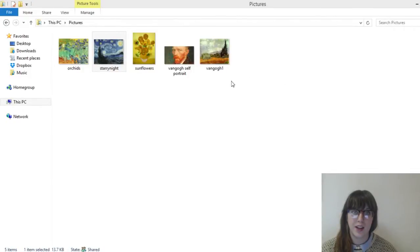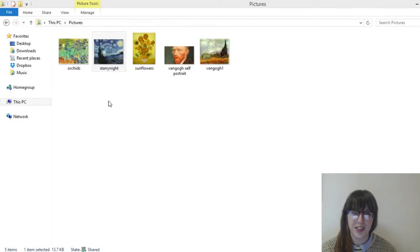Hi, I'm Merit with Websites.ca. I'll show you how to create a compressed folder or a zip folder for Windows.